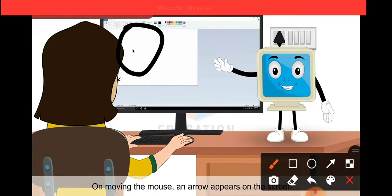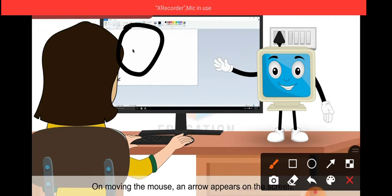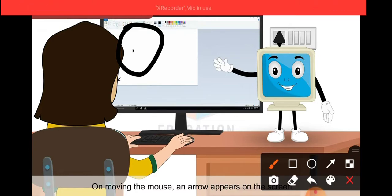Then double click. Double click helps us quickly press the left button twice, and this gives the command to the computer.